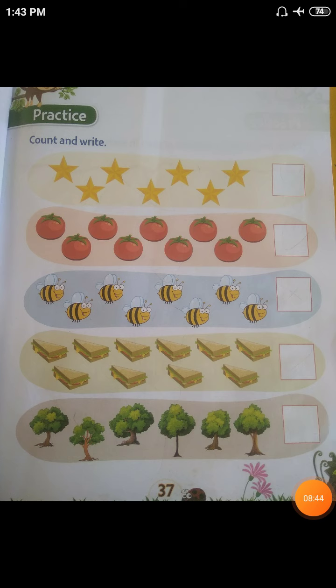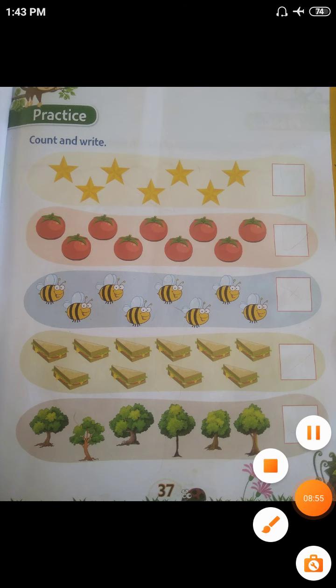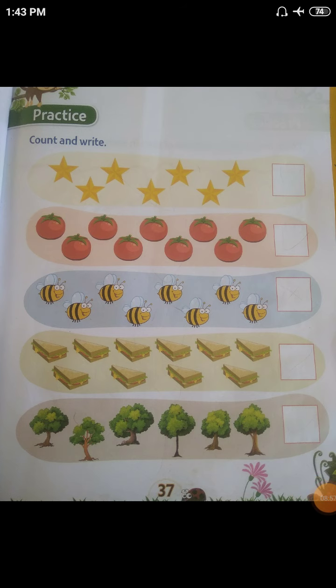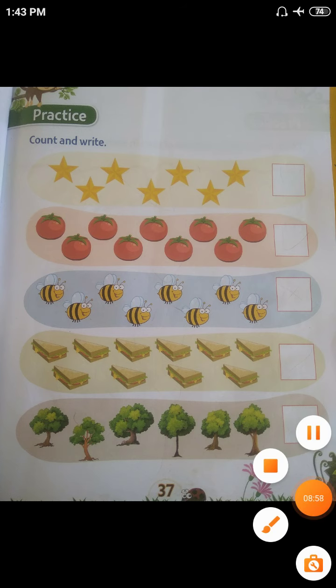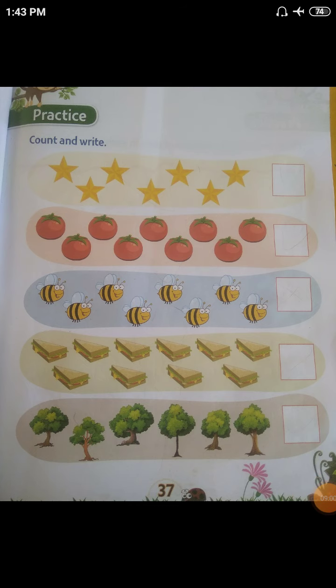So today's homework is in numeracy scale book, page number 36 and 37. After completion of homework, you have to send it to my personal WhatsApp number. Thank you.